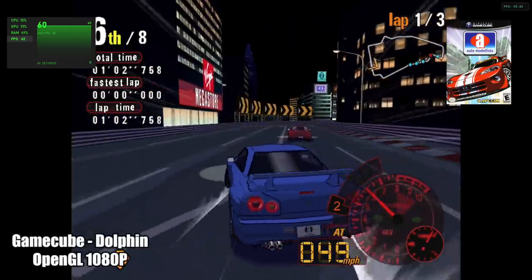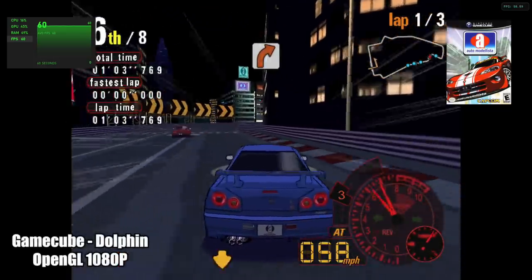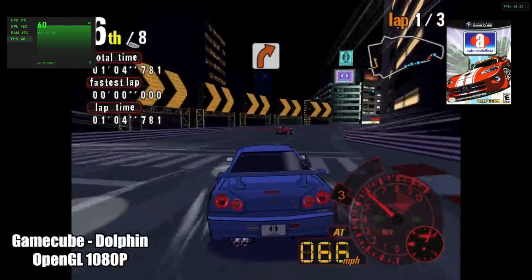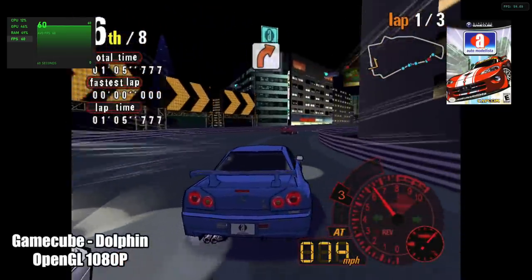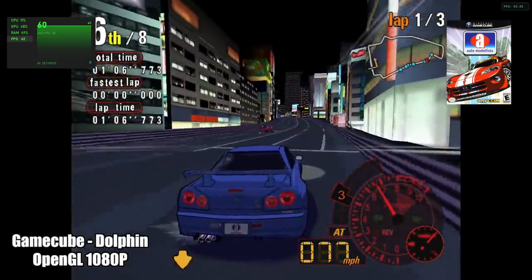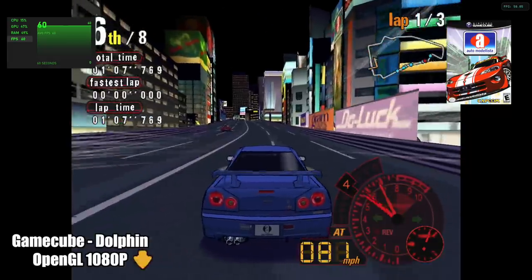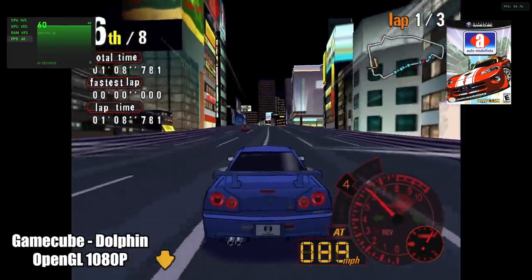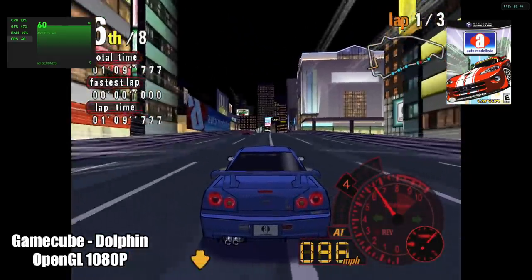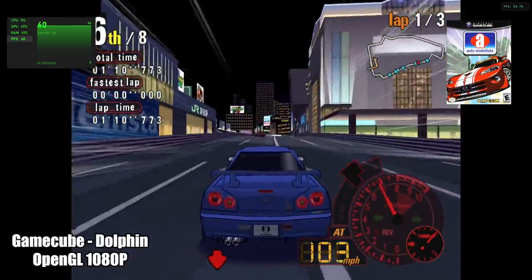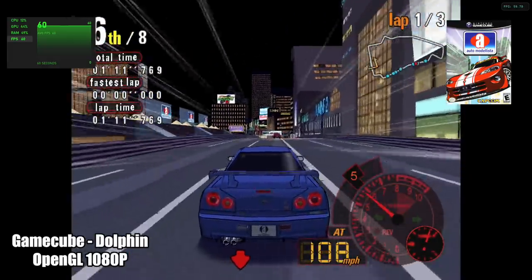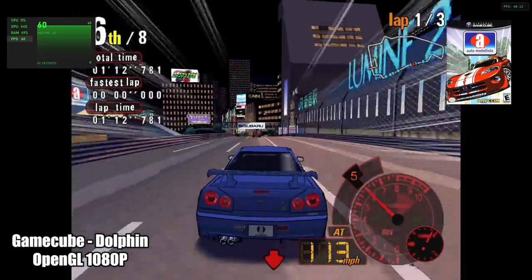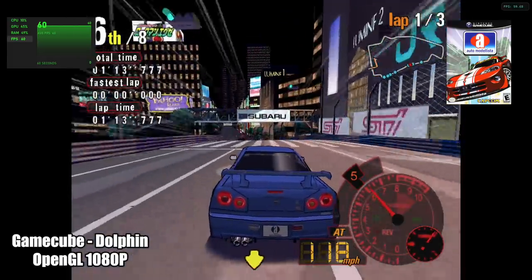Next up we have some GameCube using the Dolphin emulator. I just kept it with the OpenGL backend because as soon as I started this game here, Automotive East, which seems to be one of the harder ones to run, we were getting great performance even upscaled to 1080p.